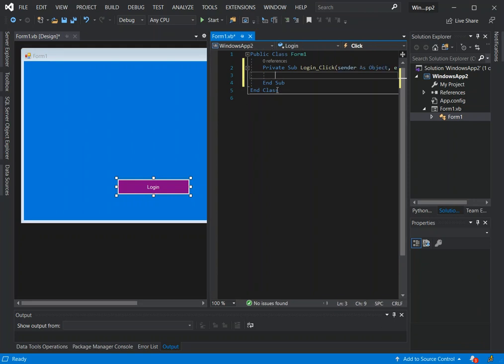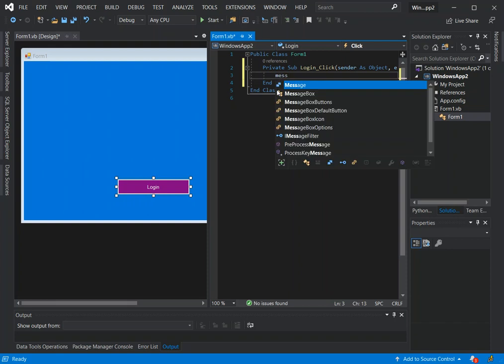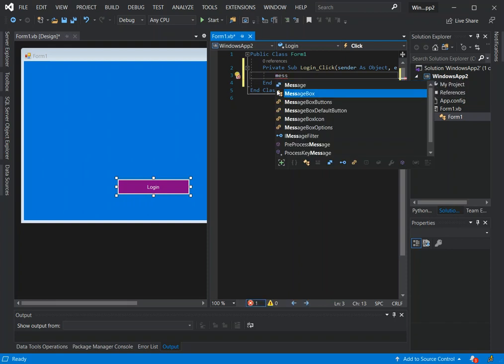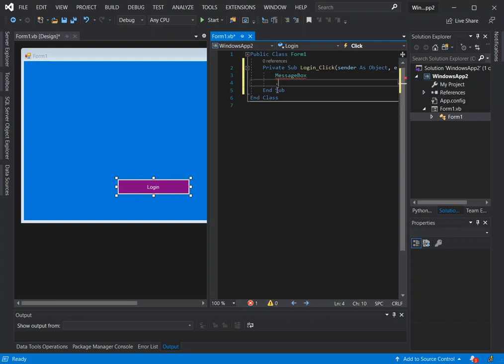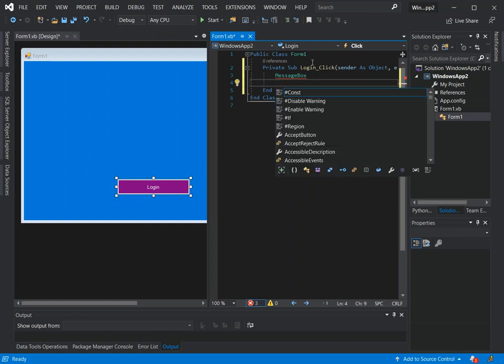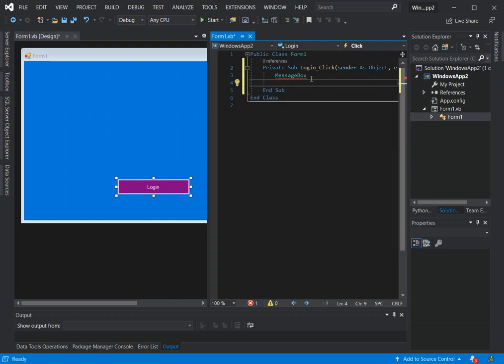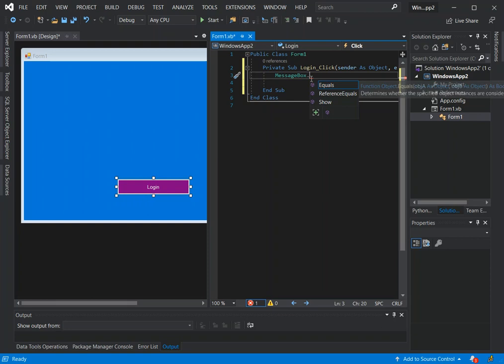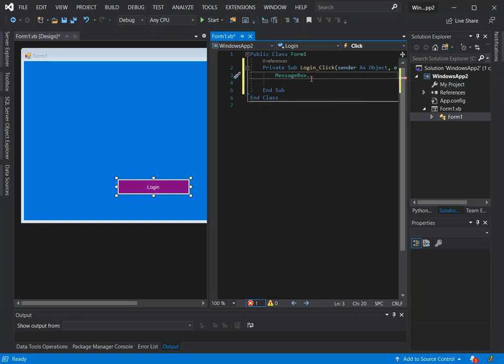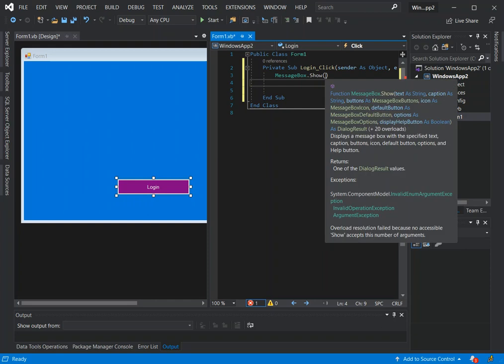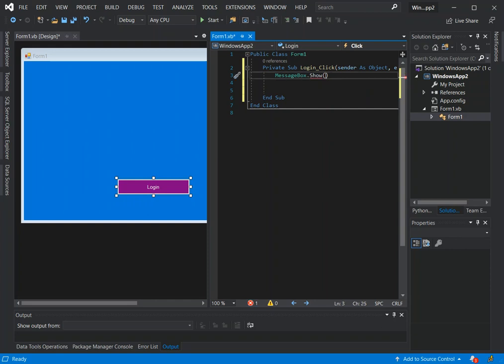We can put something like a message box dot show.